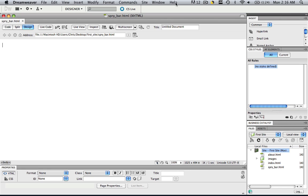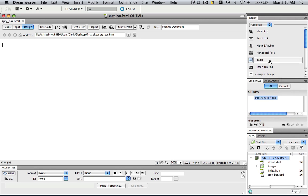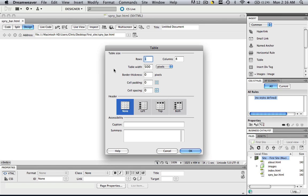And let's just work in design view. Okay, so now what we're going to do is create a table. Create a table. Let's make it one row, four columns, and 500 pixels. I already got mine set up. Get yours set up too. And then click OK.